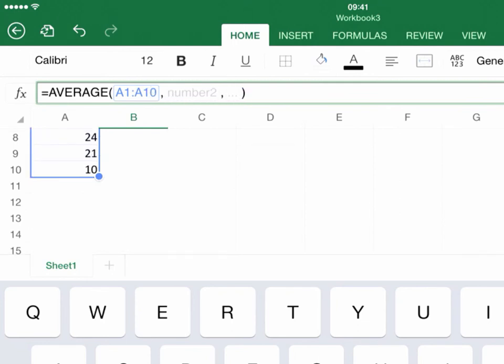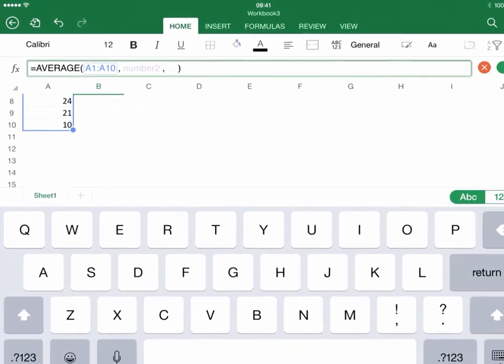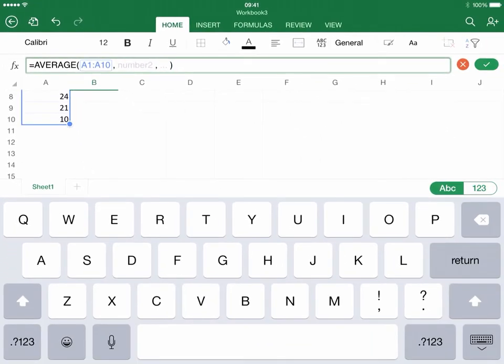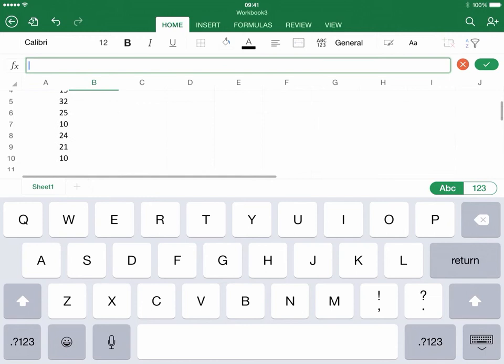Now you'll note it says equals average, parentheses, A1, colon, A10. So it's going to grab that column of data. I'm going to press return on the keyboard, and there it is.